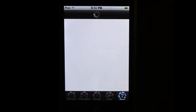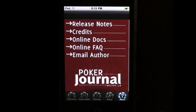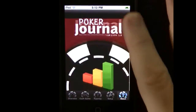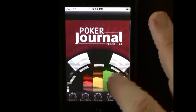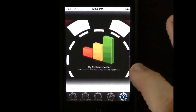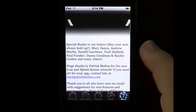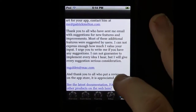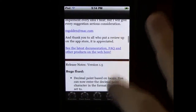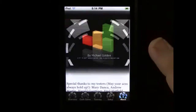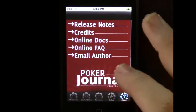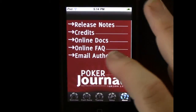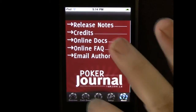And then finally there's the about tab, which gives you some release notes and information about this application. You can see the splash screen, which was donated to me by a guy named Patrick Melton — there's a way to contact him if you like his artwork, it's really nice stuff. There are links to the online website where you can read some frequently asked questions and read some docs. And of course you can email me by tapping the email button.